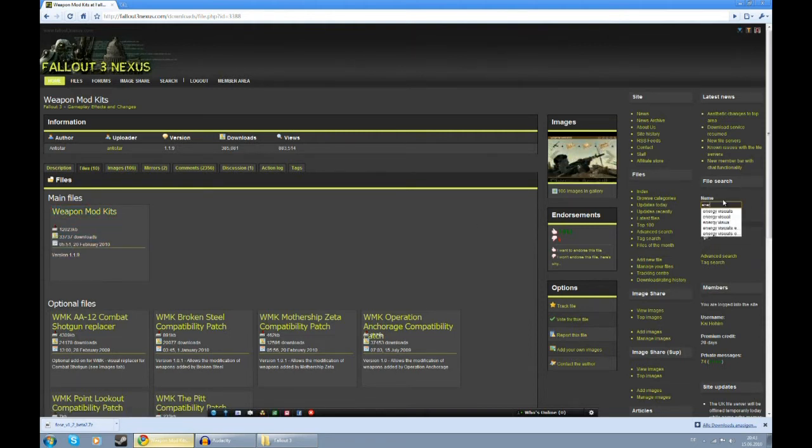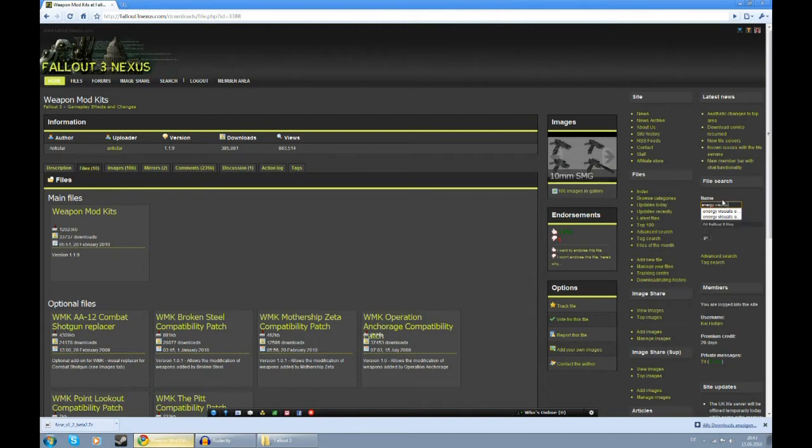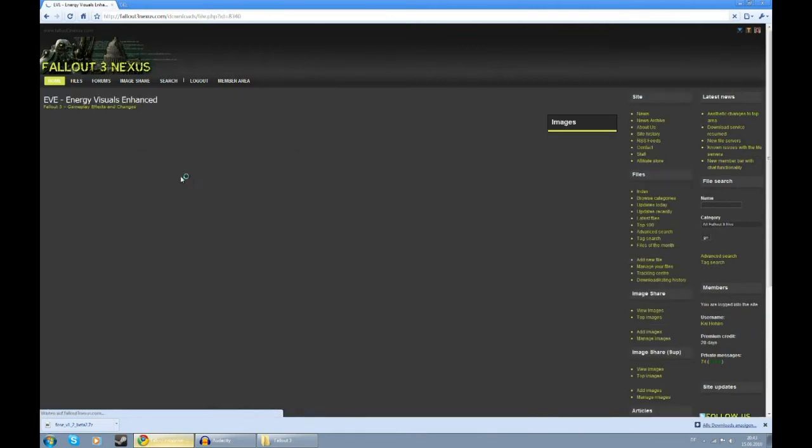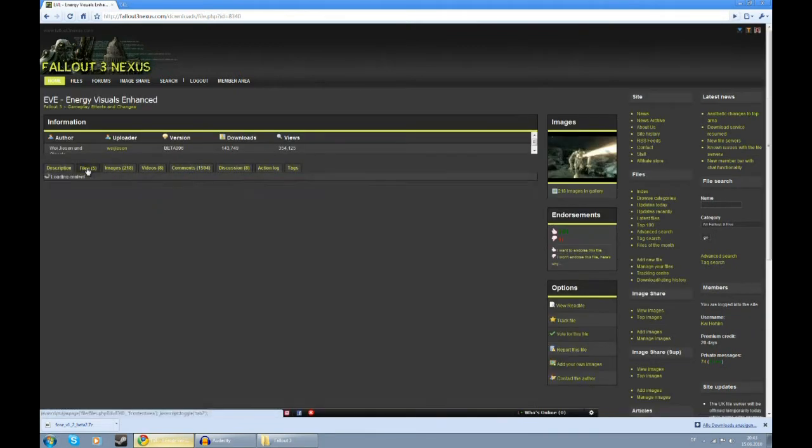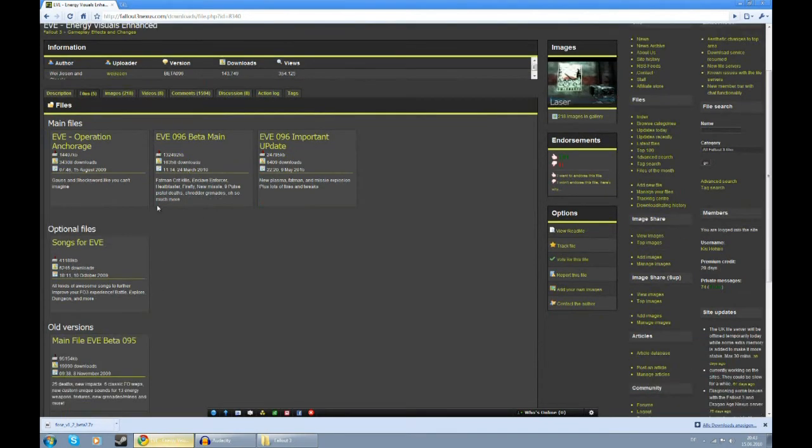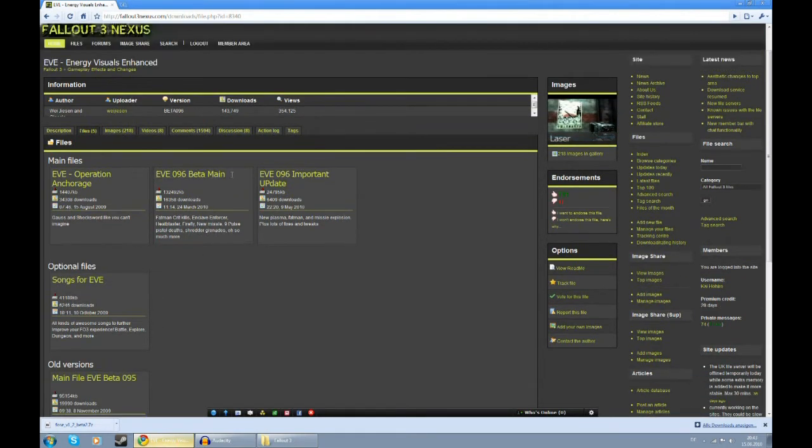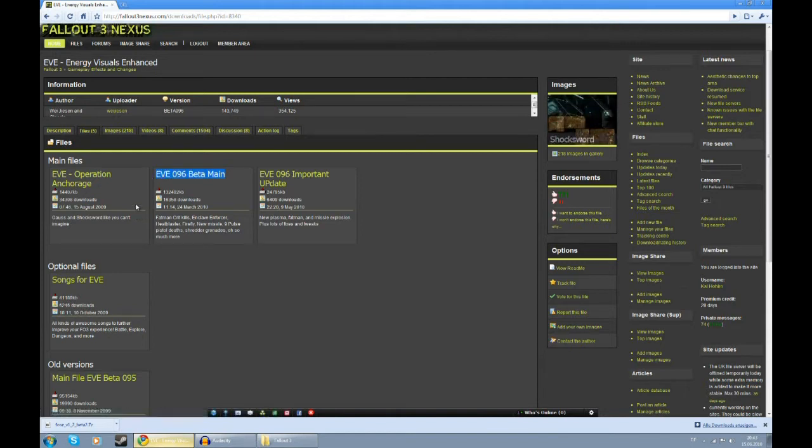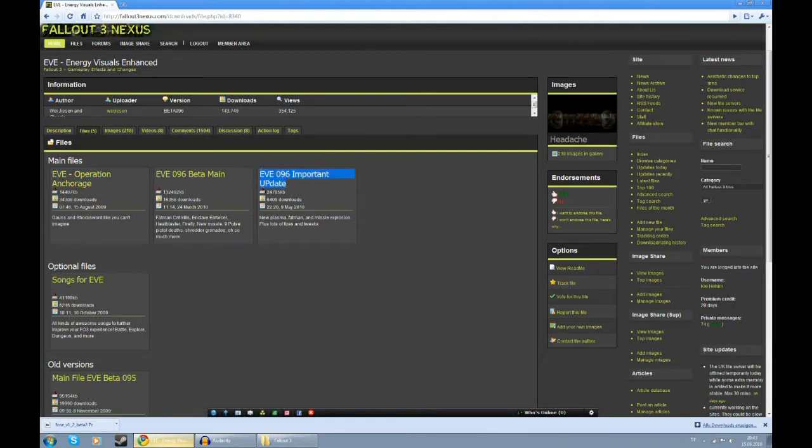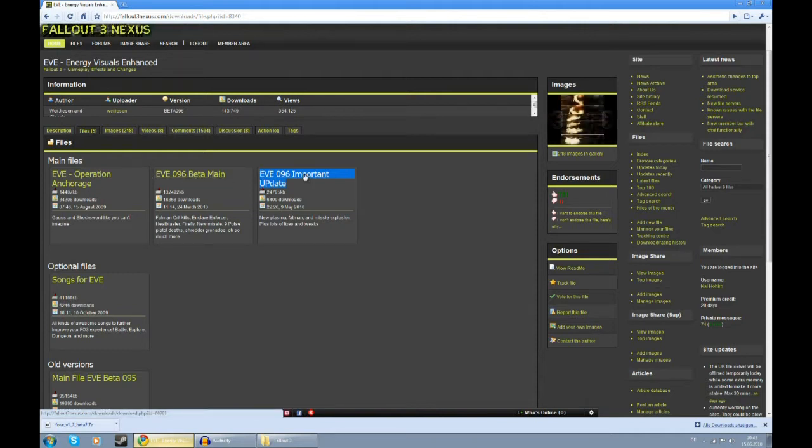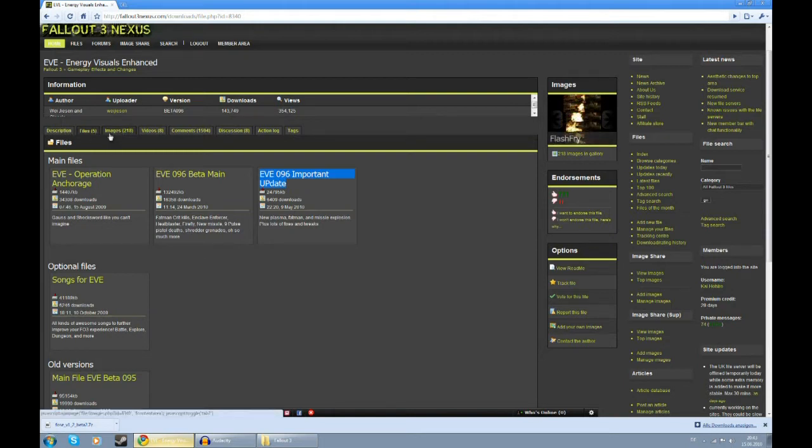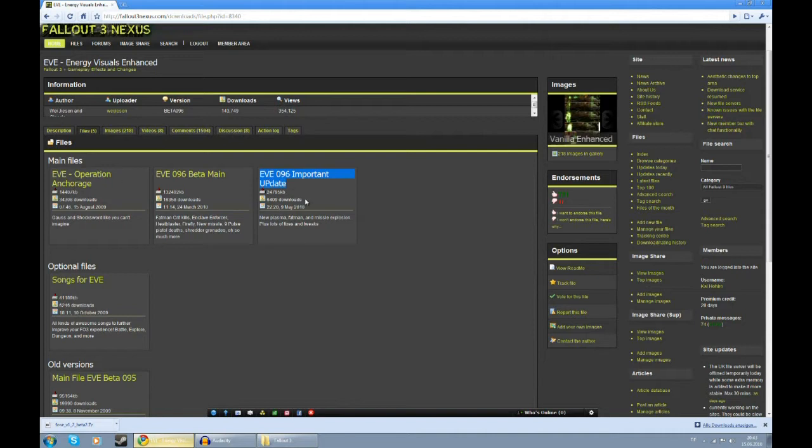Next, we're going to get Energy Visuals Enhanced or EVE. And here again, take your time and really look what files are available. Of course, we're going to need the main file. I have Operation Anchorage, so if you have that too, get EVE Operation Anchorage and get the important update. You require both the main file and the important update. If in doubt, just read through the descriptions, read through the README. They should make it pretty clear which files you need. So in this case, get all three of those.